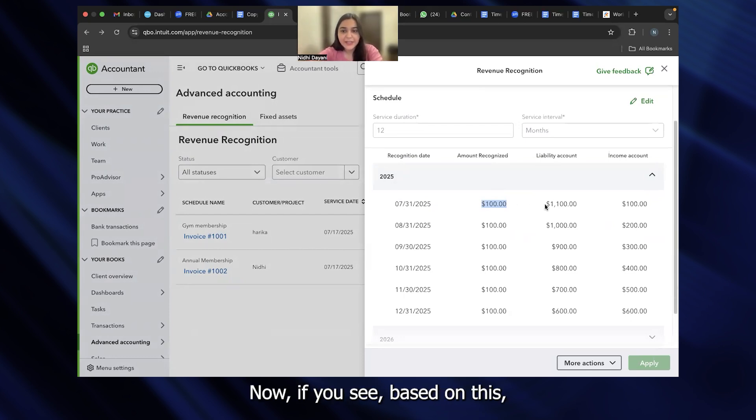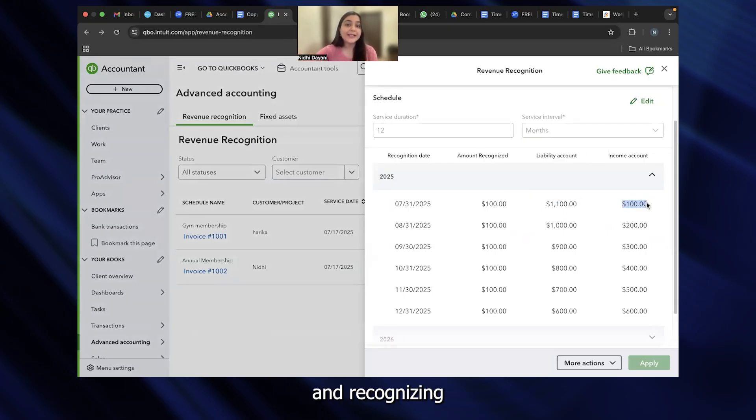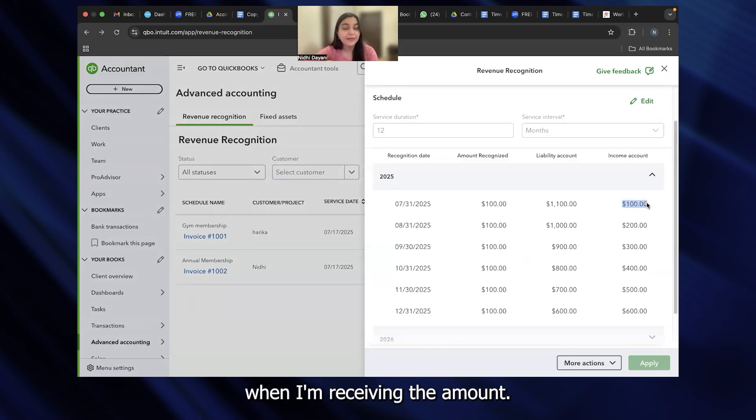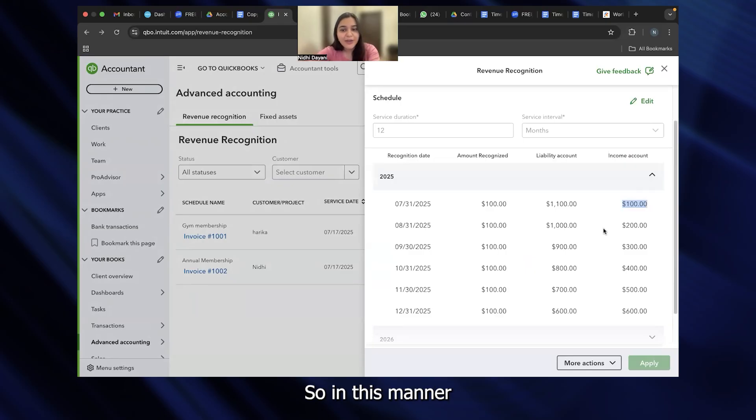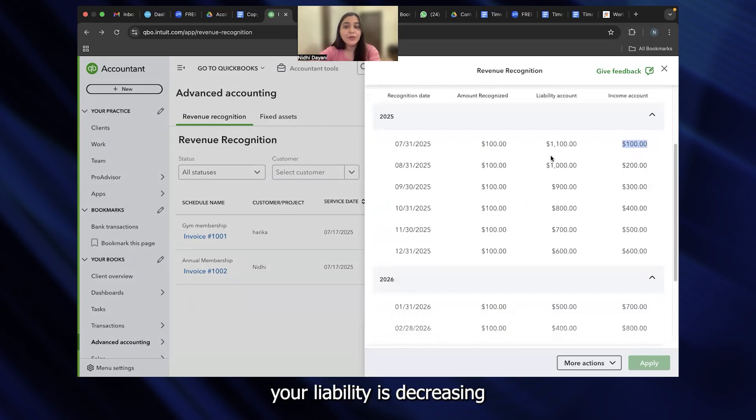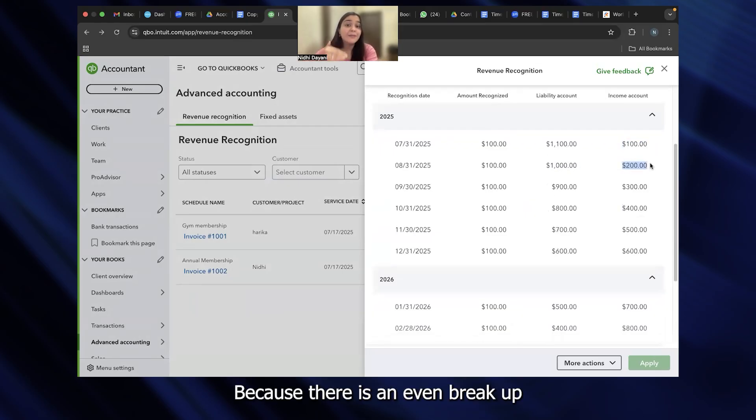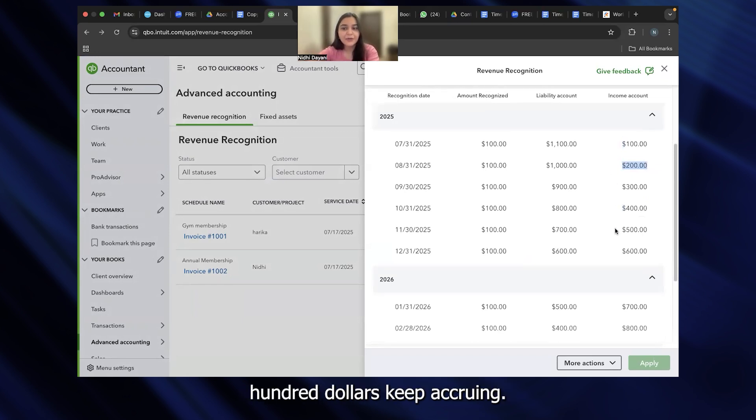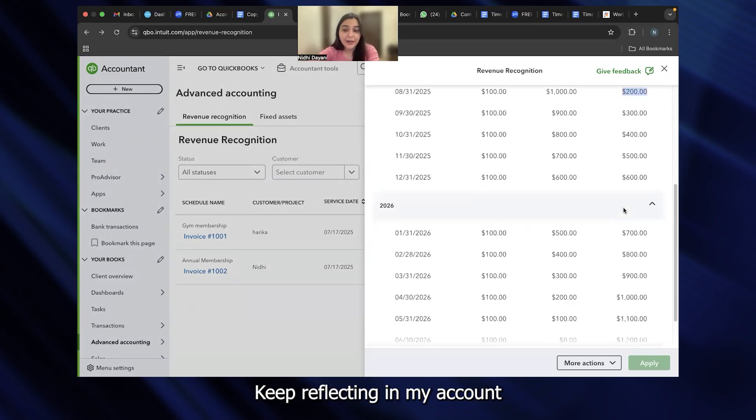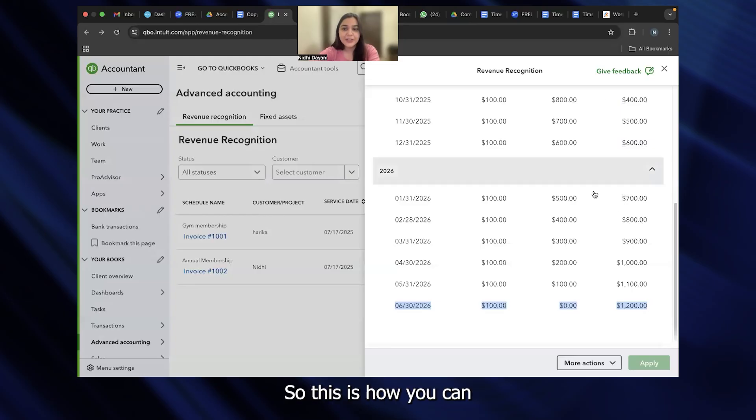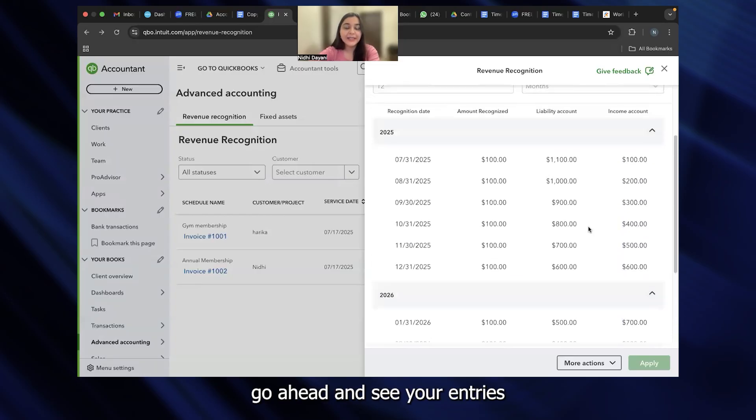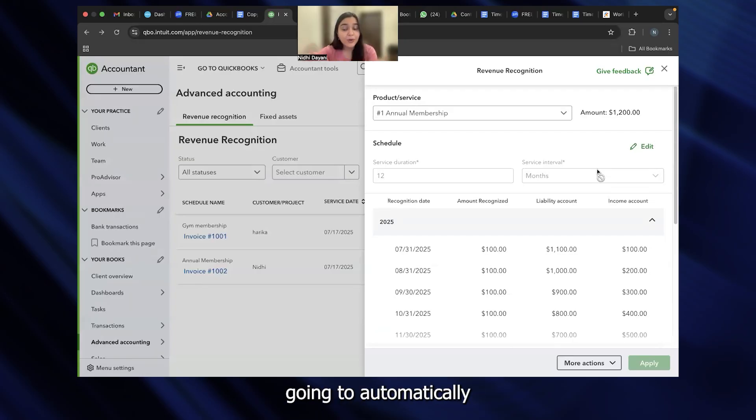Based on this, my liability account is reduced by $100 and my income has increased by $100. It is not recognizing my entire income at one go when I'm receiving the amount, but when I start giving the services to the client. In this manner, you can see how the breakup is done. With every single passing month, your liability is decreasing by $100 and income increasing by $100. There is an even breakup throughout a period of one year. And that's why $1,200 divided by $100 keeps accruing, keep reflecting in my account till the next year. This is how you can go ahead and see your entries being reflected. It's an automated system.